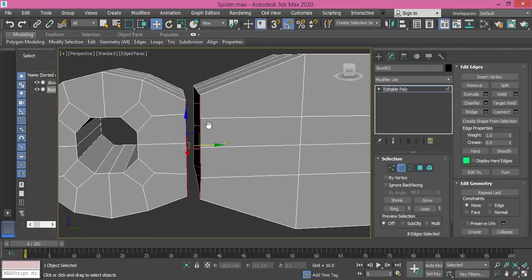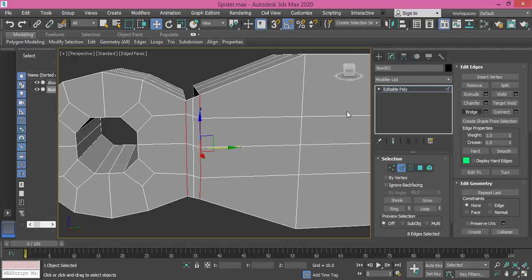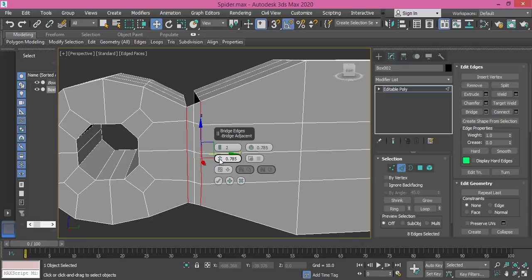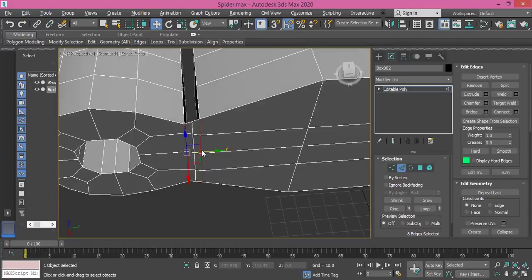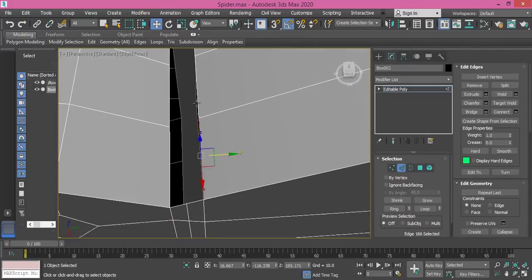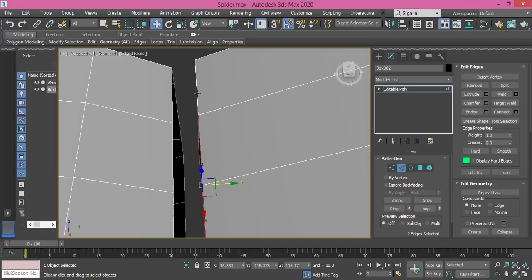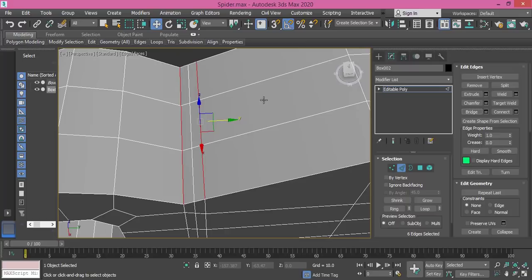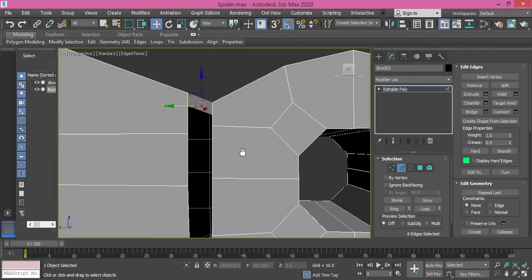So let me bridge them one side at a time. I select this side and apply bridge. I don't need two segments — or maybe I can use two segments and change the position of these vertices later. Then this edge, this side — I take these three edges because they have the same angle, so the bridge will work the same way. Bridge.